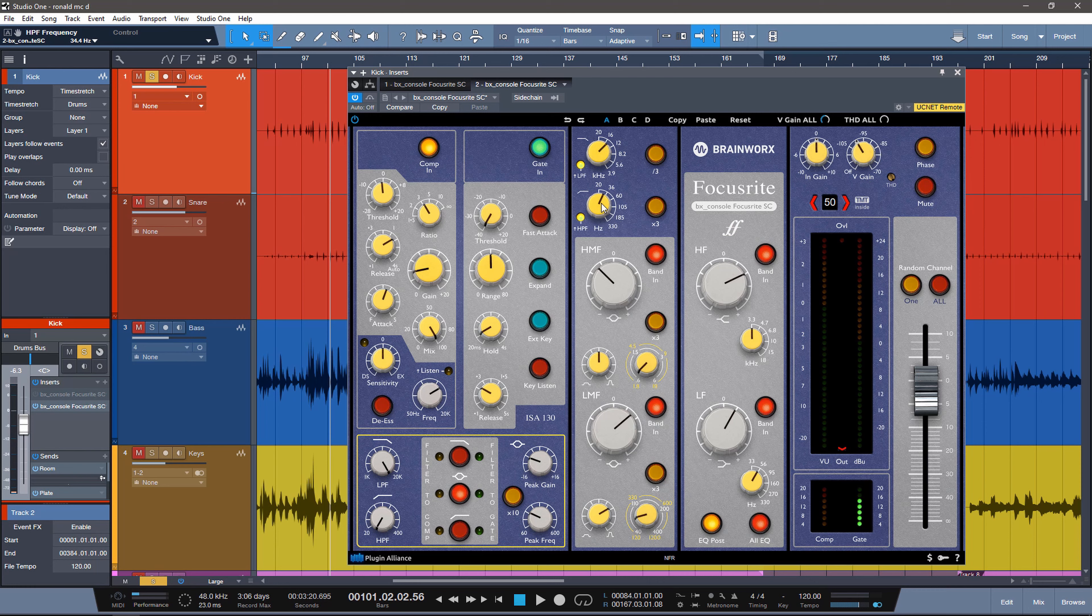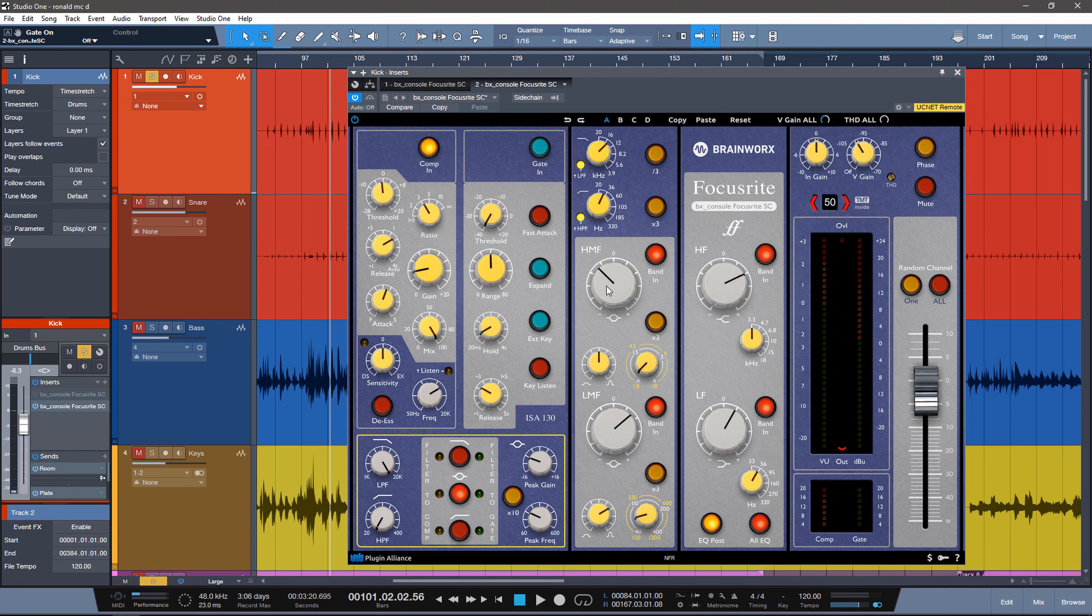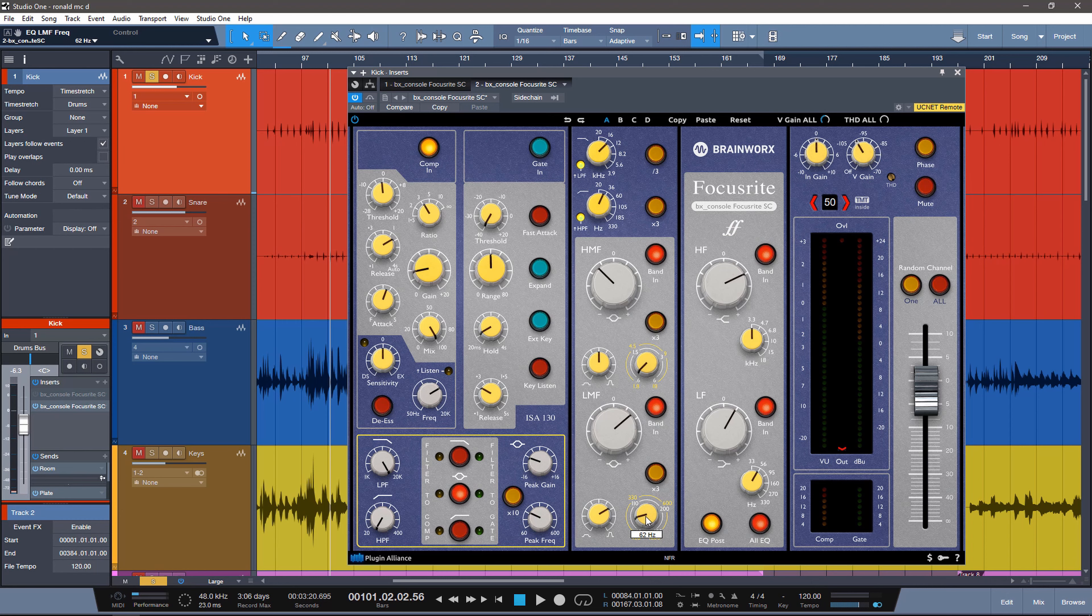I'm cutting anything under 34 hertz. And that's just because I don't want any rumble from the stage, any boominess that comes from the stage wedges to bleed in here. I'm not really utilizing the gate at all so we can turn that off actually. But I'm also cutting about almost 5dB at 719 hertz. And that's because this had a muddy frequency that I didn't like.